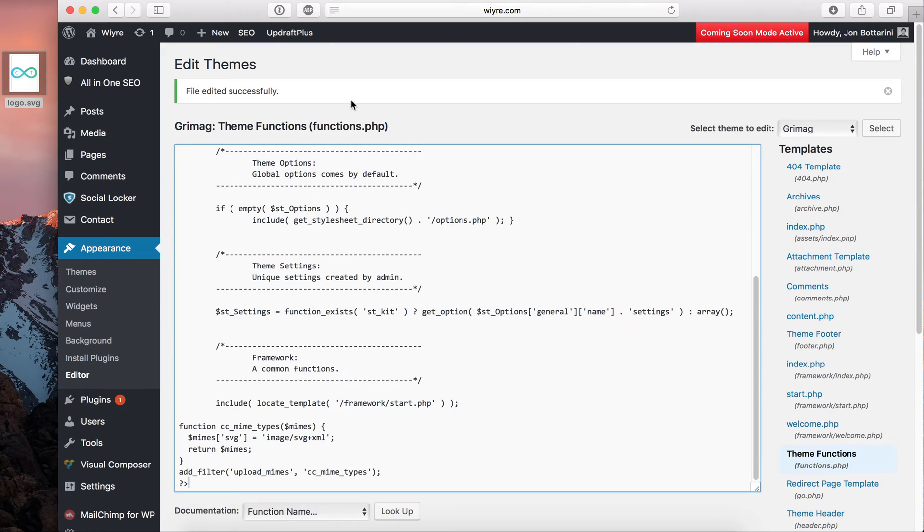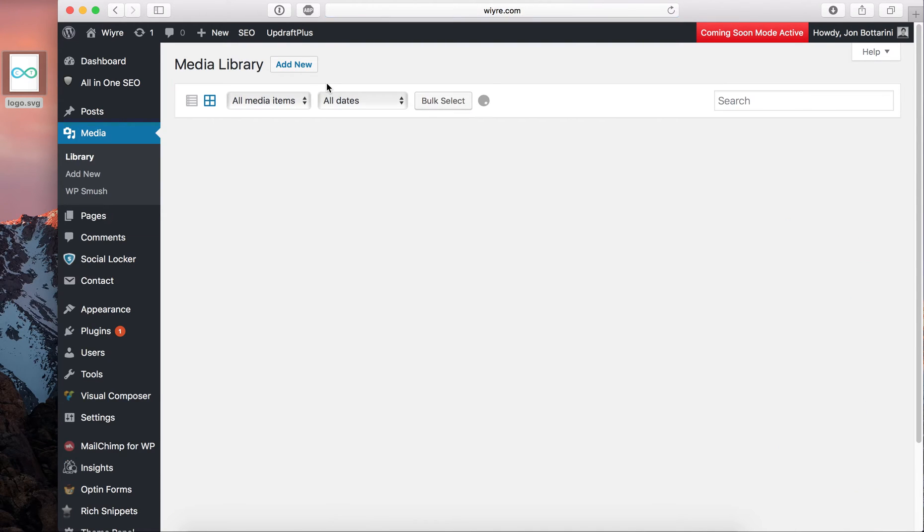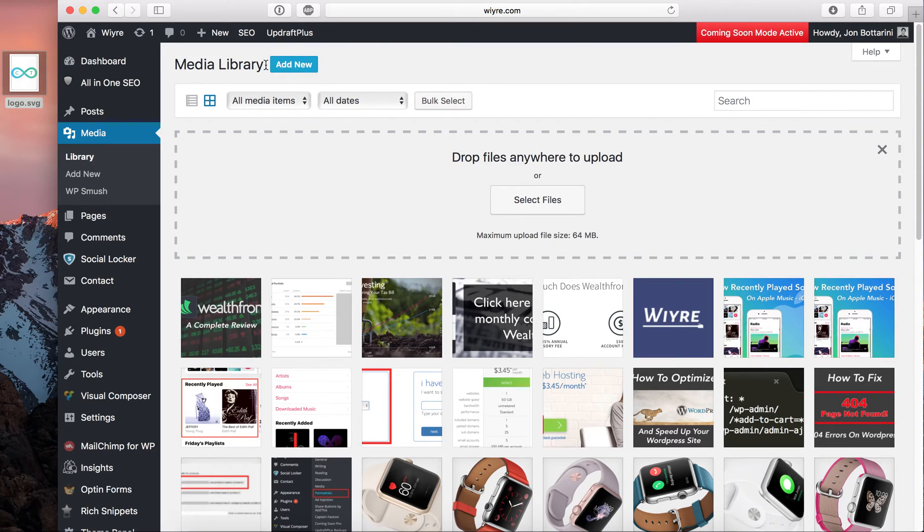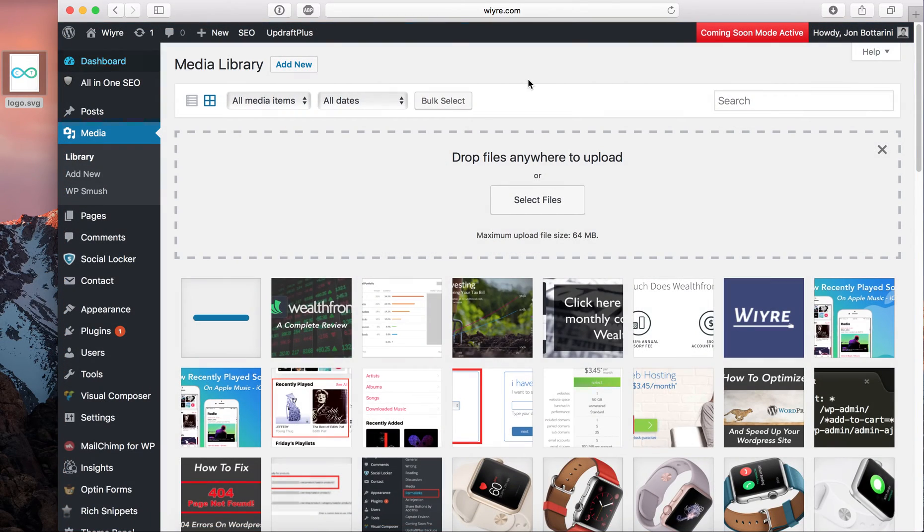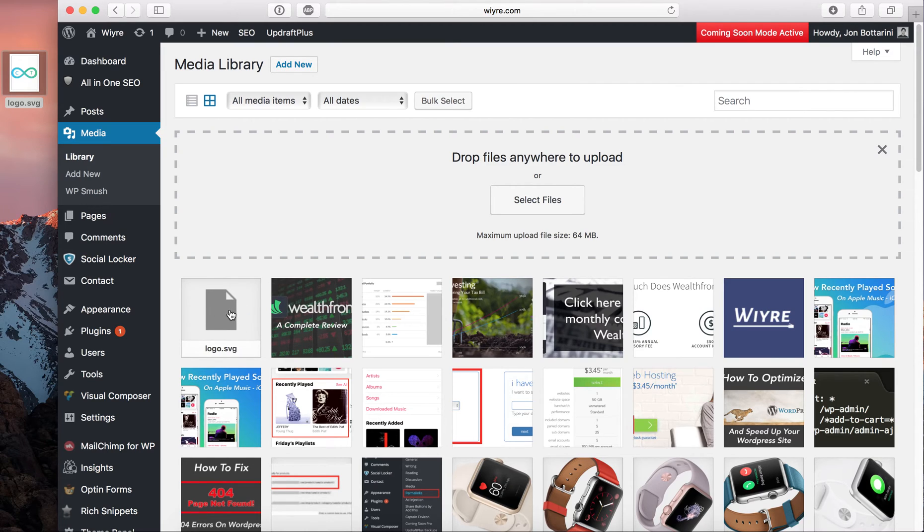So I've already went ahead and saved that piece of code that I just added, so now I'm going back to the media folder. I'm going to click on add new, and now I can go ahead and drag and drop that SVG image and have it appear within my media library.